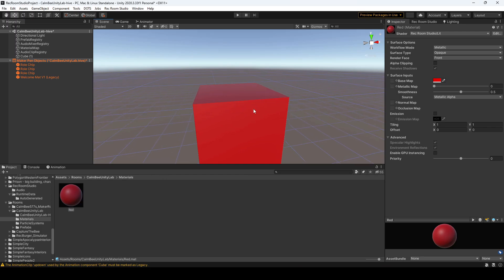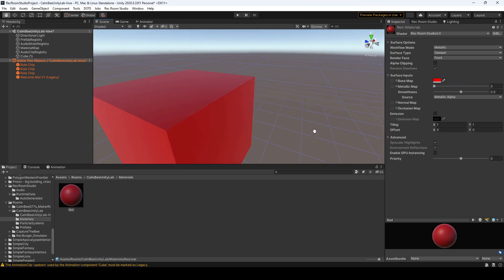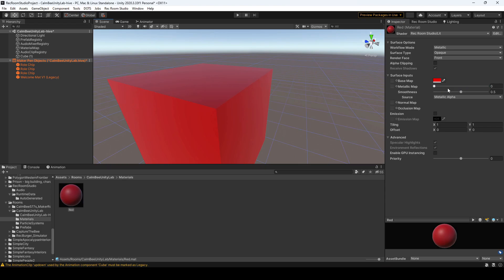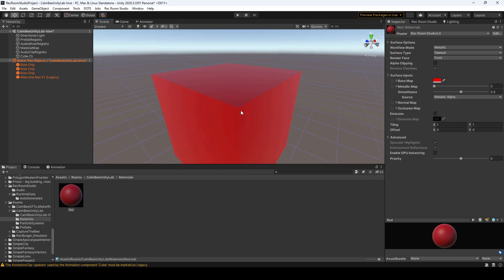So now we have a red cube. There are a few other inputs that are worth noting. You have the metallic map which gives off that metallic sheen, but just keep in mind not all platforms will show the metallic map. Currently I believe it's the Quest and some other platforms such as Android that may not show that material.